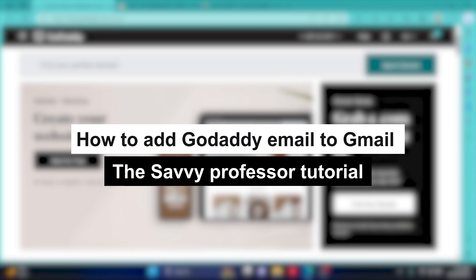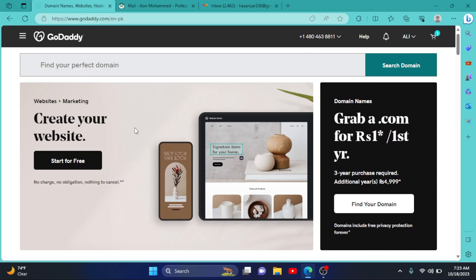How to add your GoDaddy email to your Gmail account. Hey guys, welcome to Savvy Professor. In this short tutorial, I will show you how you can add your GoDaddy professional email to your Gmail account. So first of all, go to godaddy.com and log into your account.